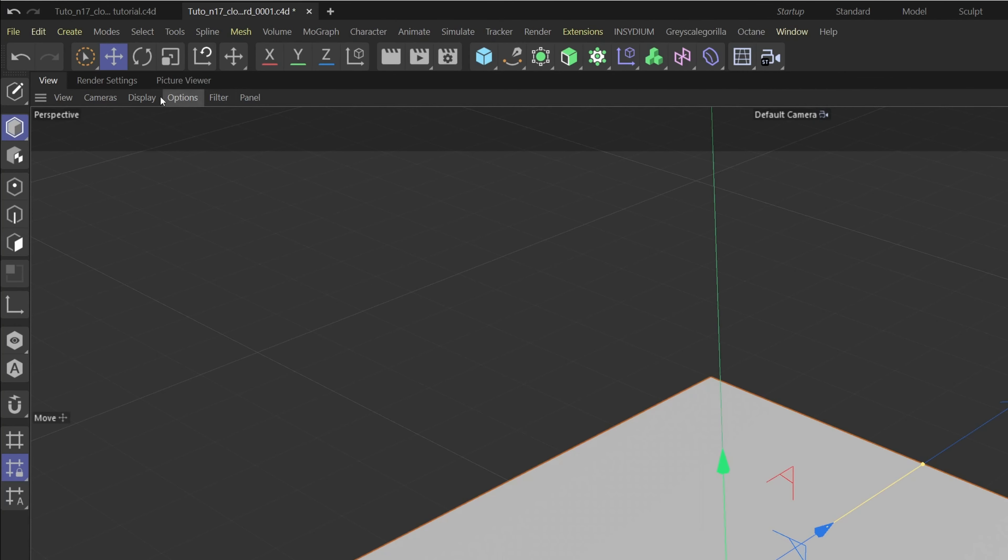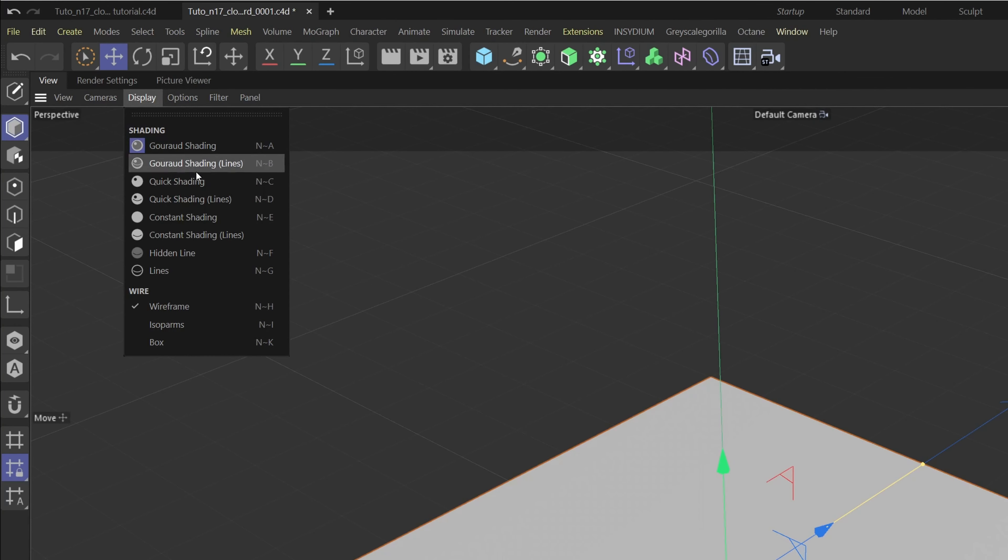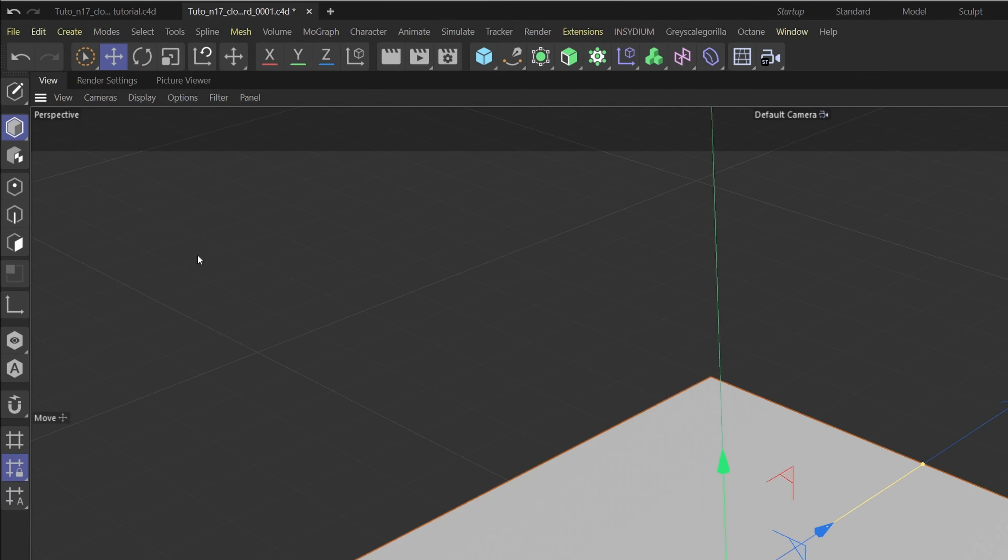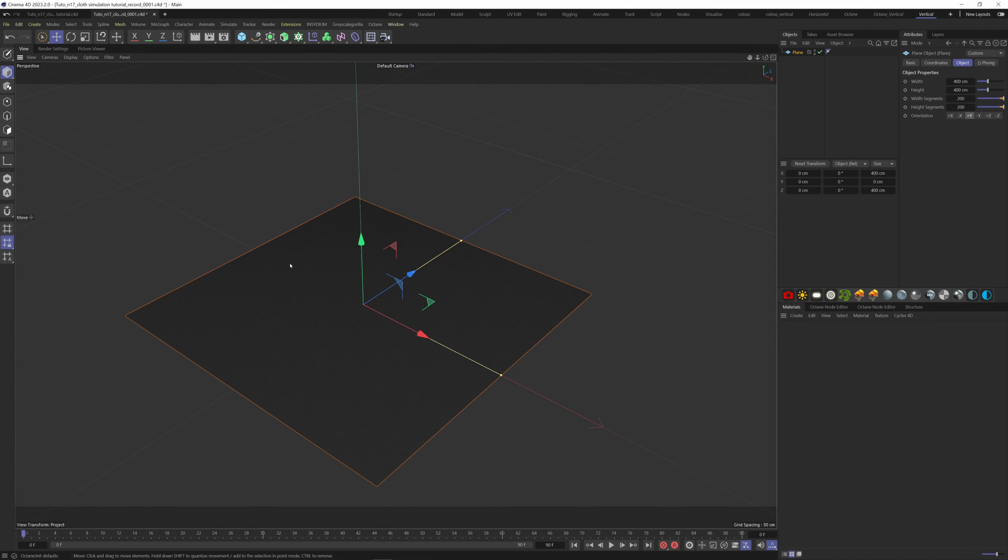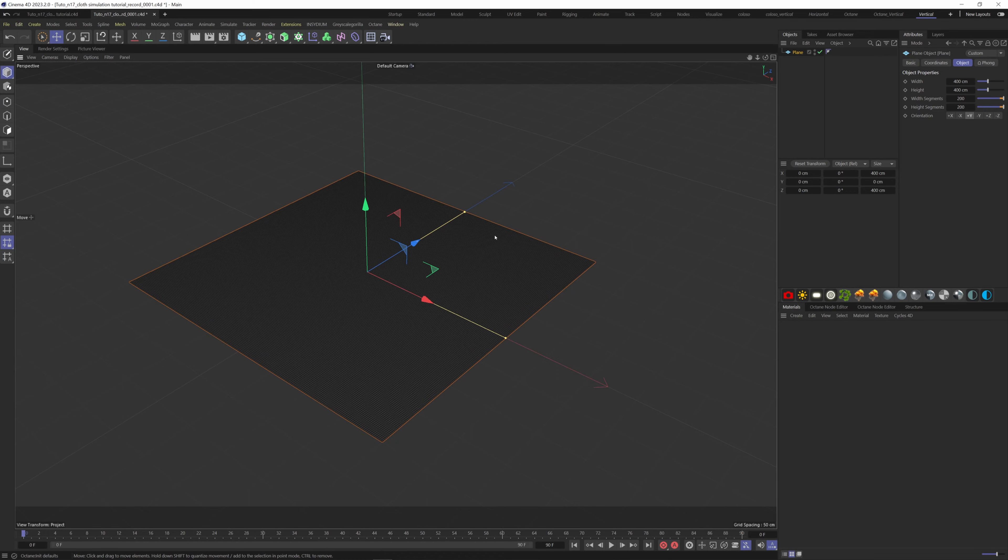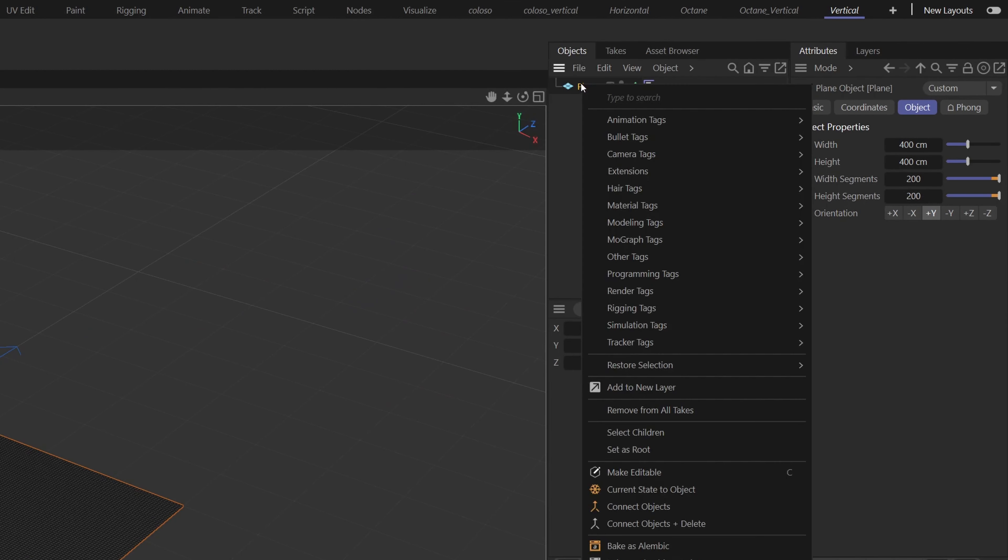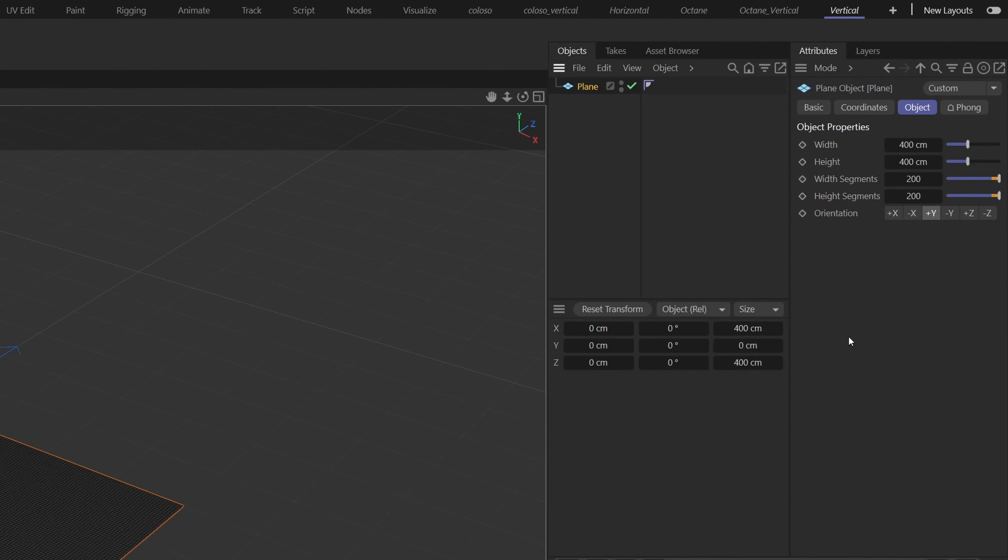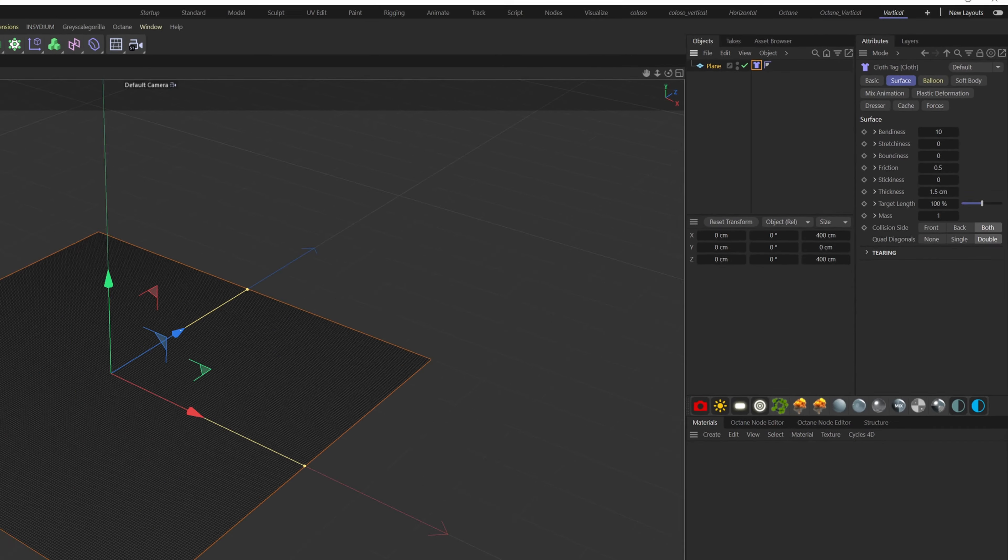I'm also going to change the display here to hidden lines so we can see our segments. Now we will add a cloth tag on the plane, so right click, simulation tags, cloth.